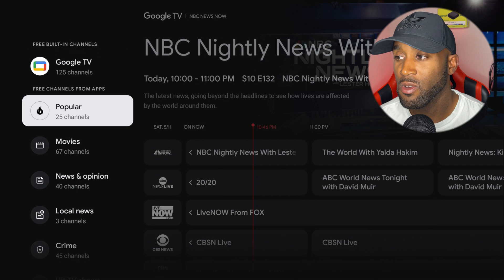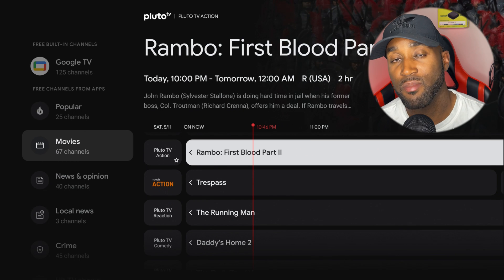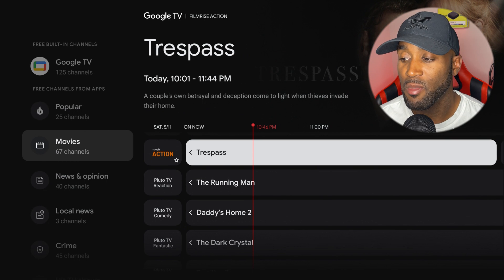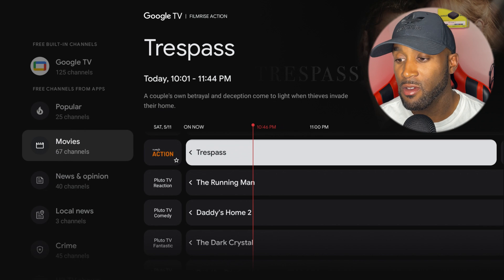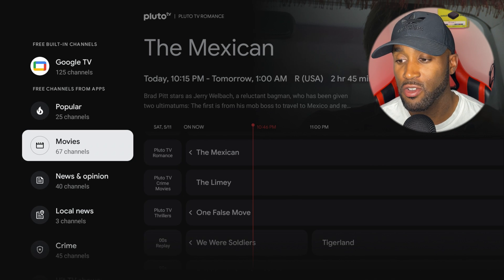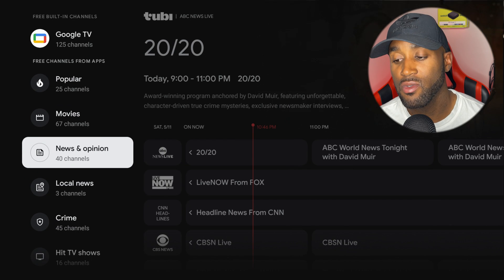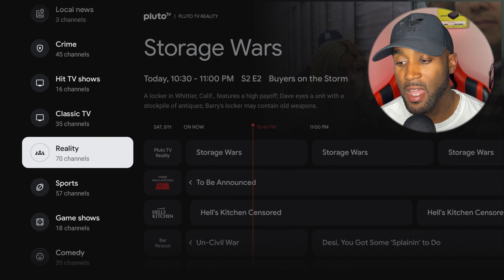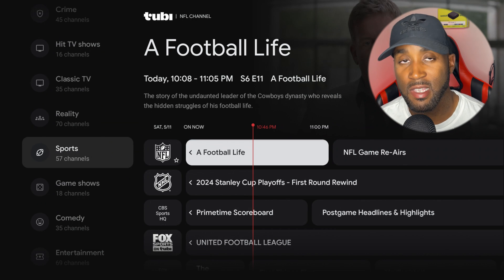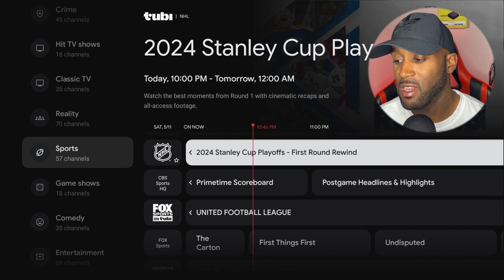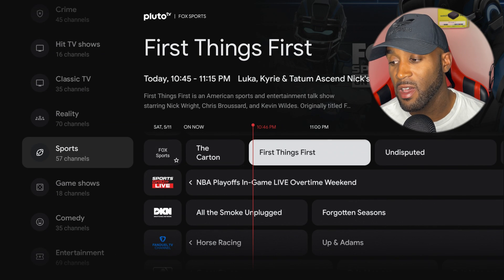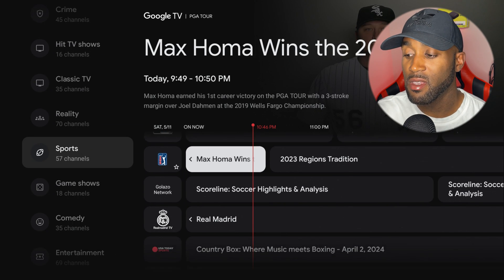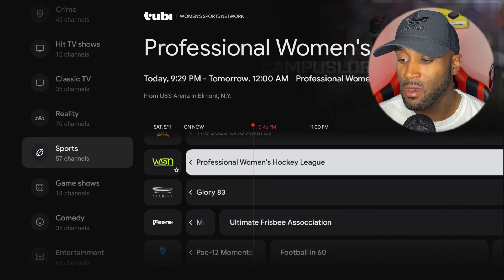We have multiple TV stations being delivered by Google TV, Pluto TV, Tubi TV, Plex TV—a bunch of different free ad-supported streaming services synced together within this one live TV guide. They have different categories: popular, movies, news, local news, crime, hit TV shows, classics, reality, sports. They have over 57 sports channels including NFL, NHL, CBS Sports HQ, Fox Sports, MLB, PGA—the list goes on.